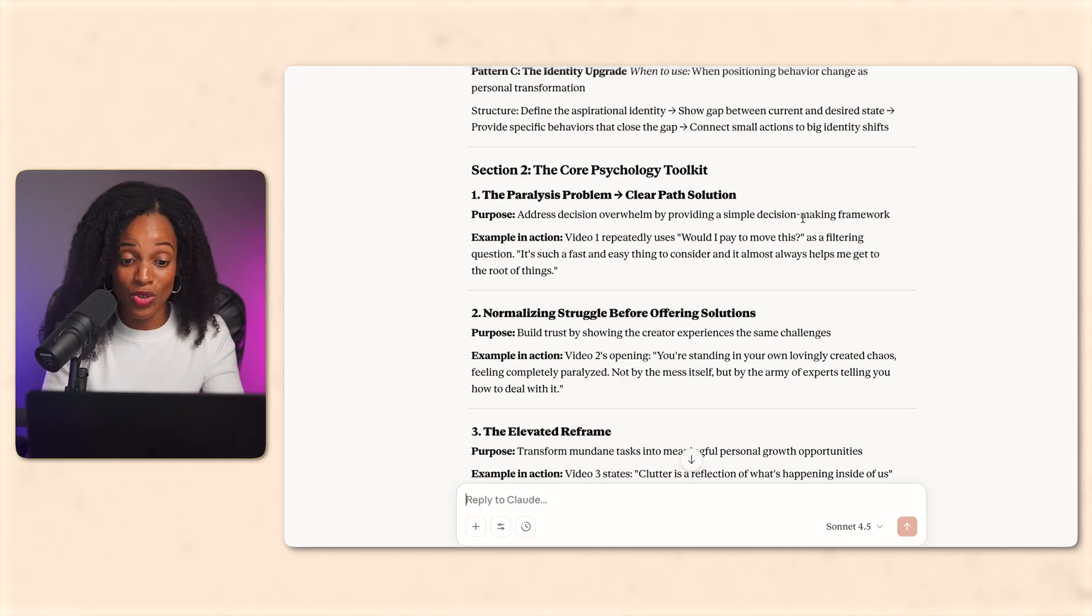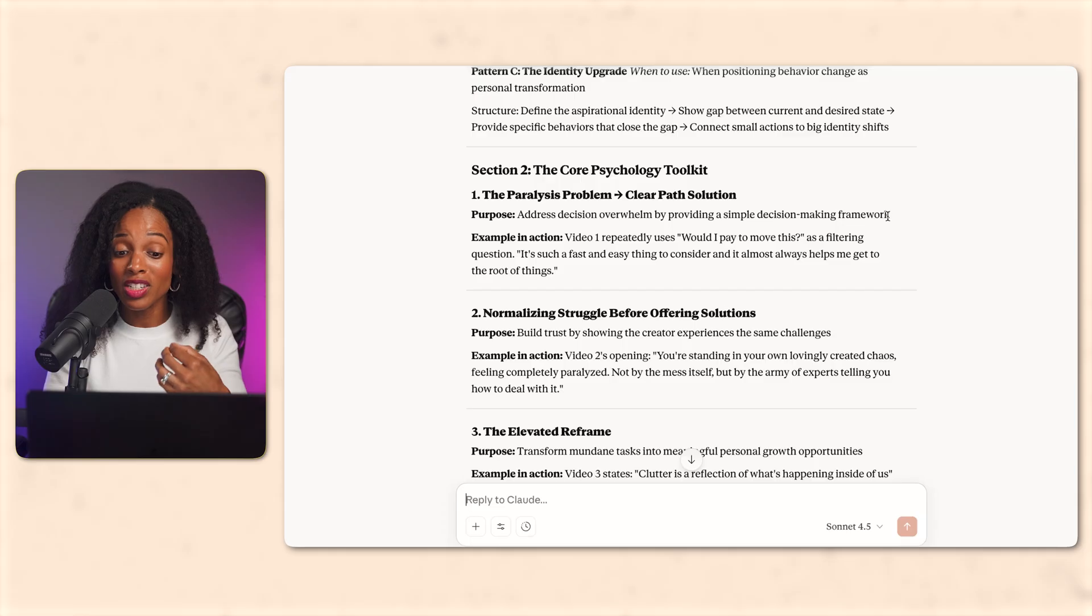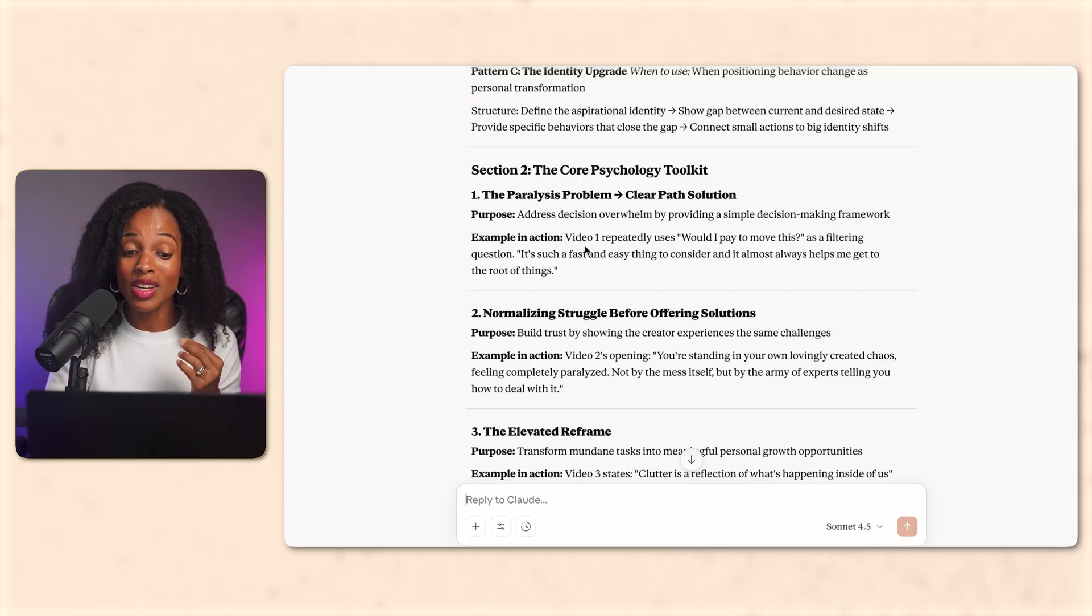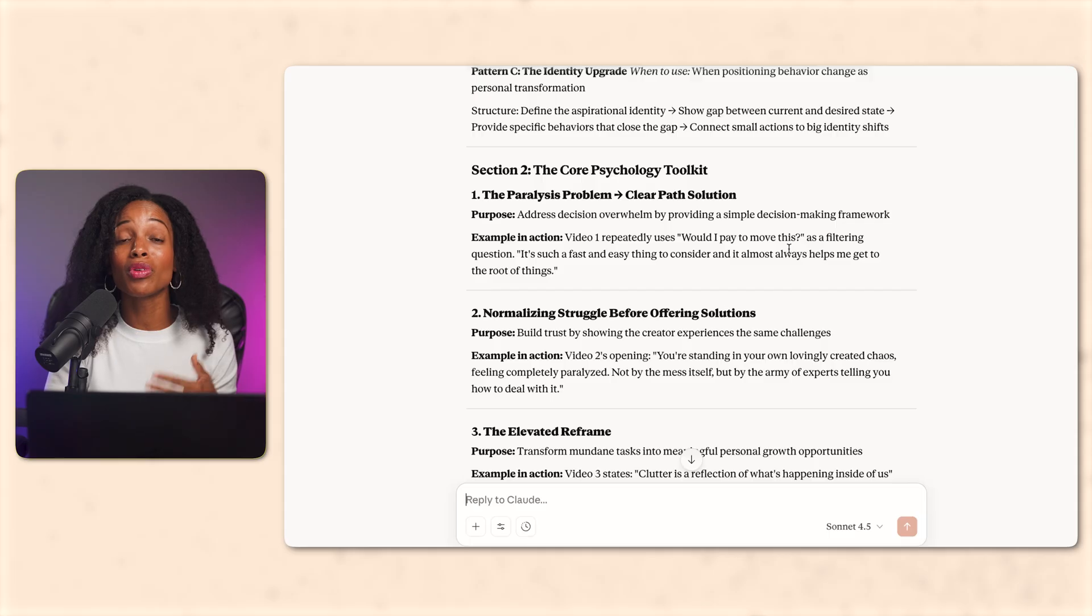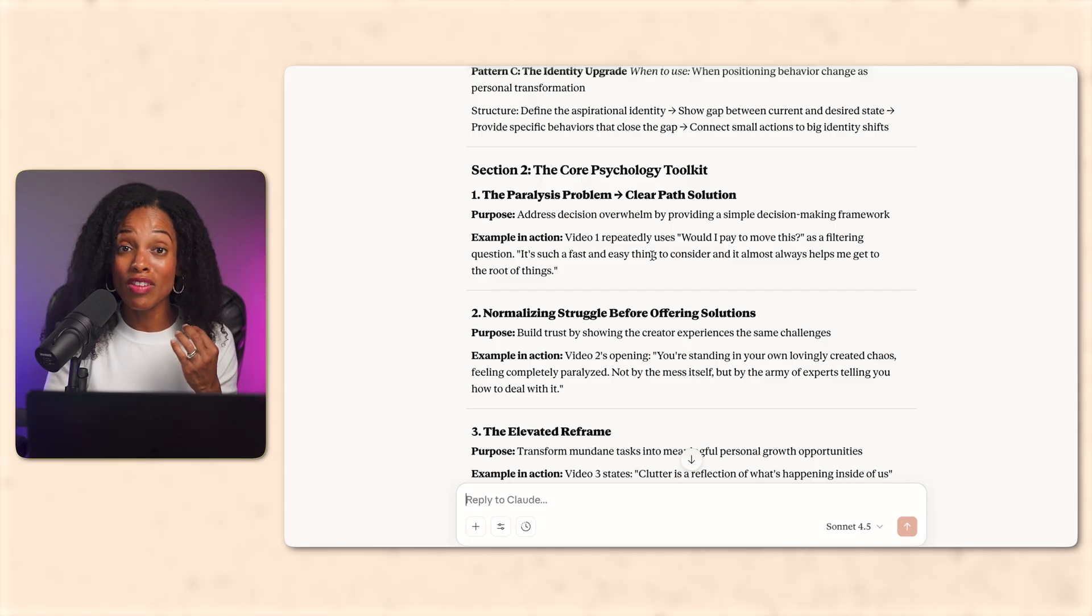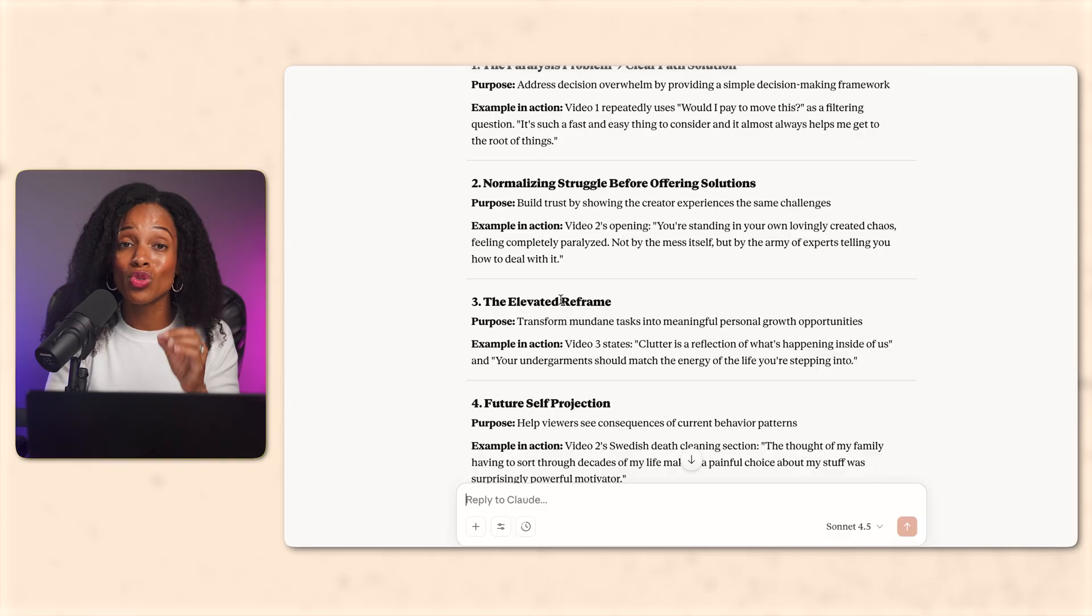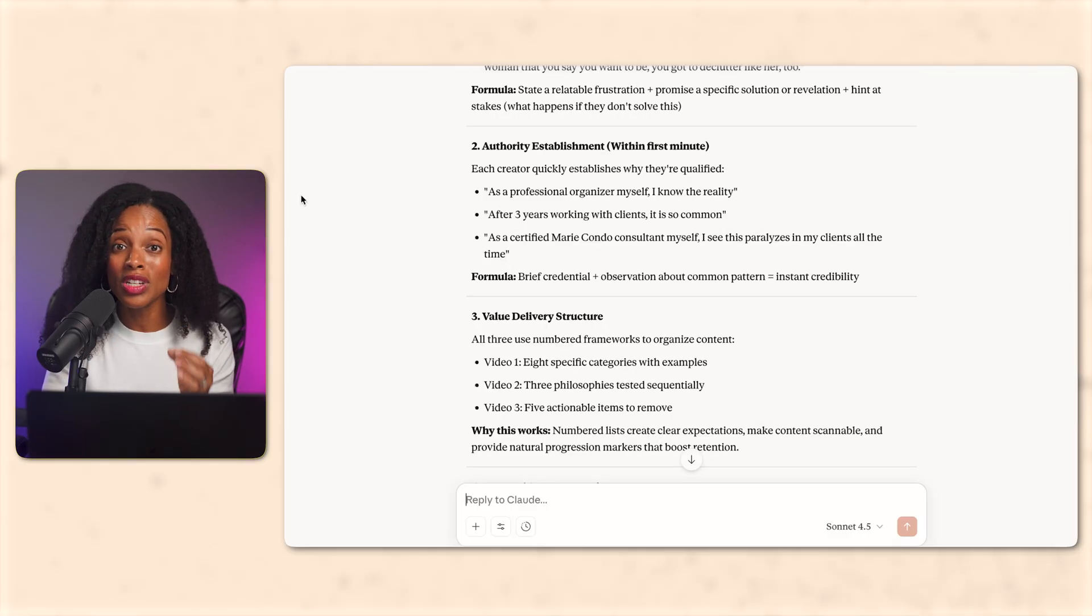Next, the psychological triggers. See this one? Normalizing struggle before offering solutions. All three creators admitted to struggling with the same problem before showing the fix. And Claude even pulls the exact quotes where they did this. So this builds trust before you teach something. And then there's even the personal story integration.